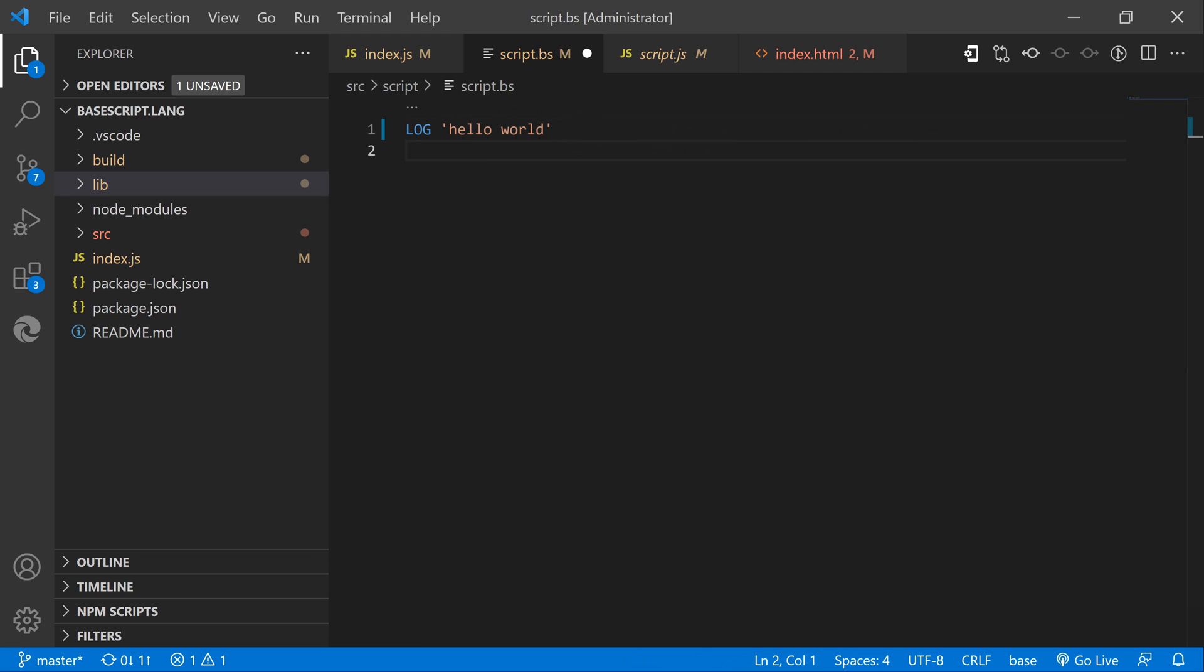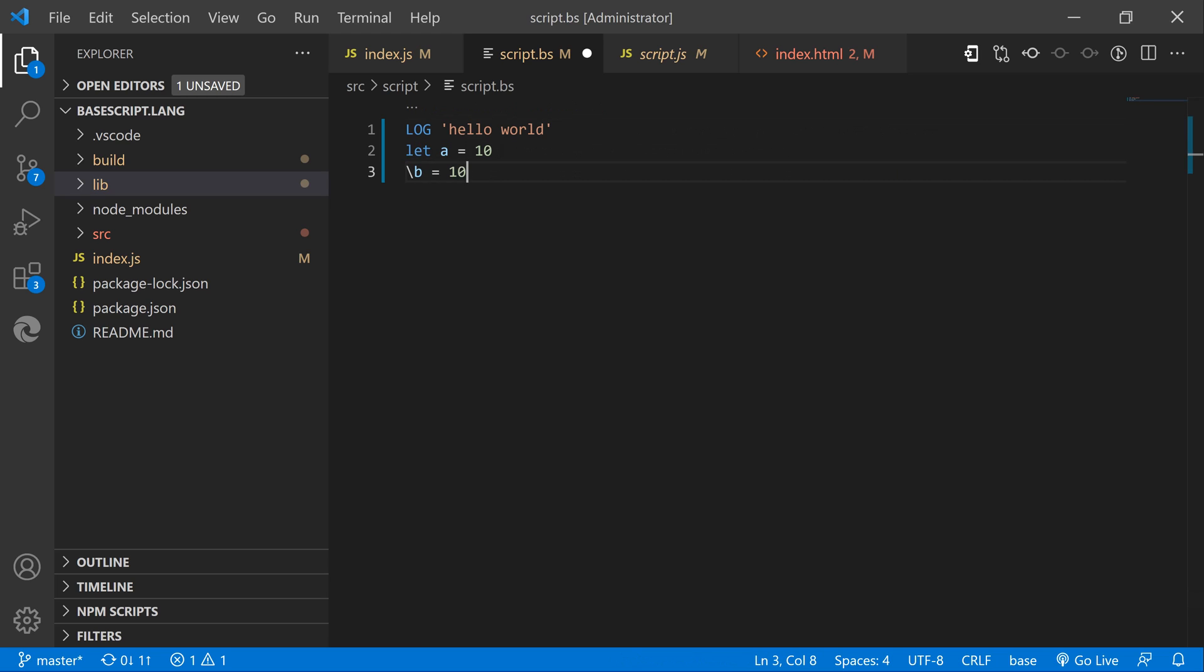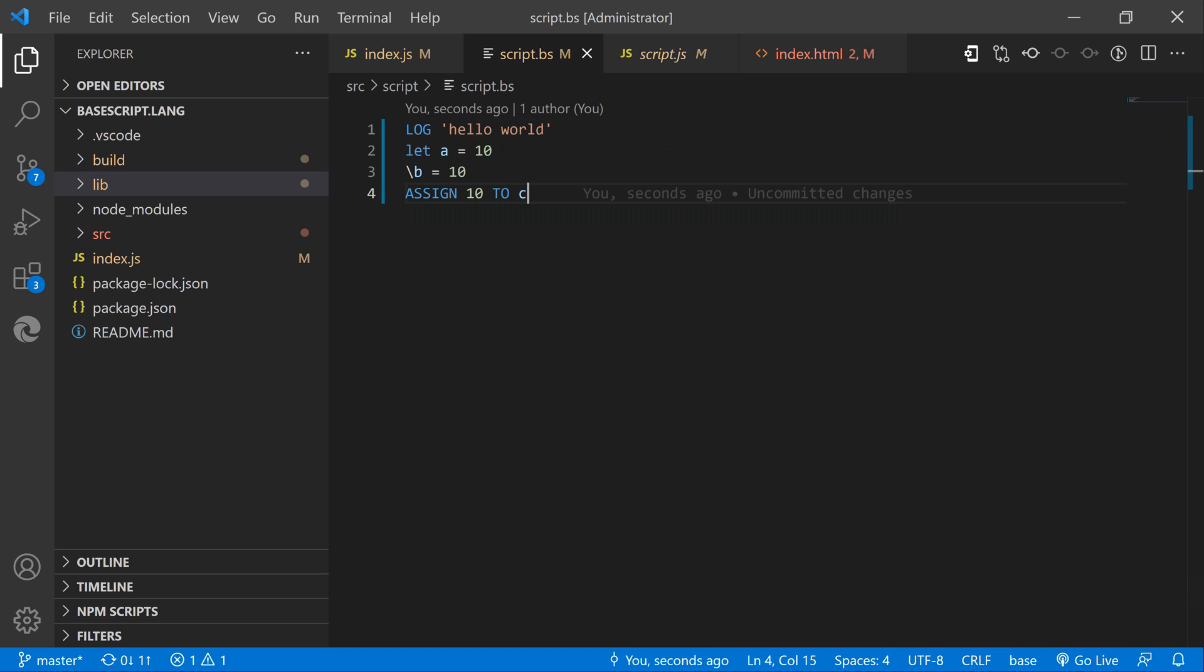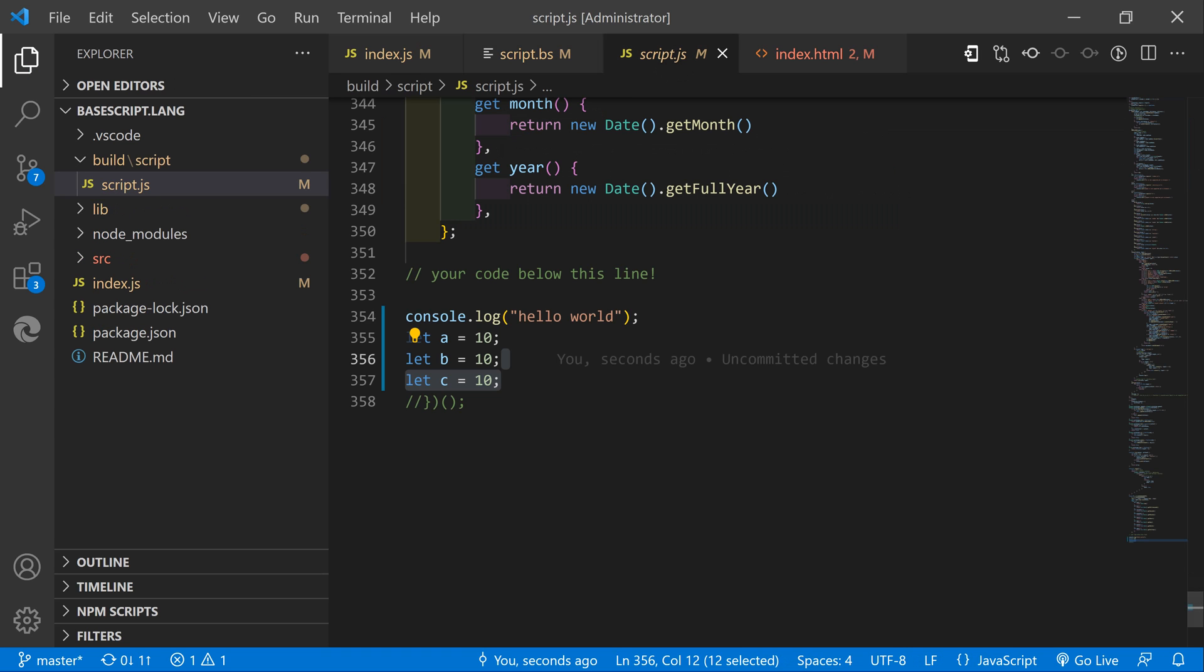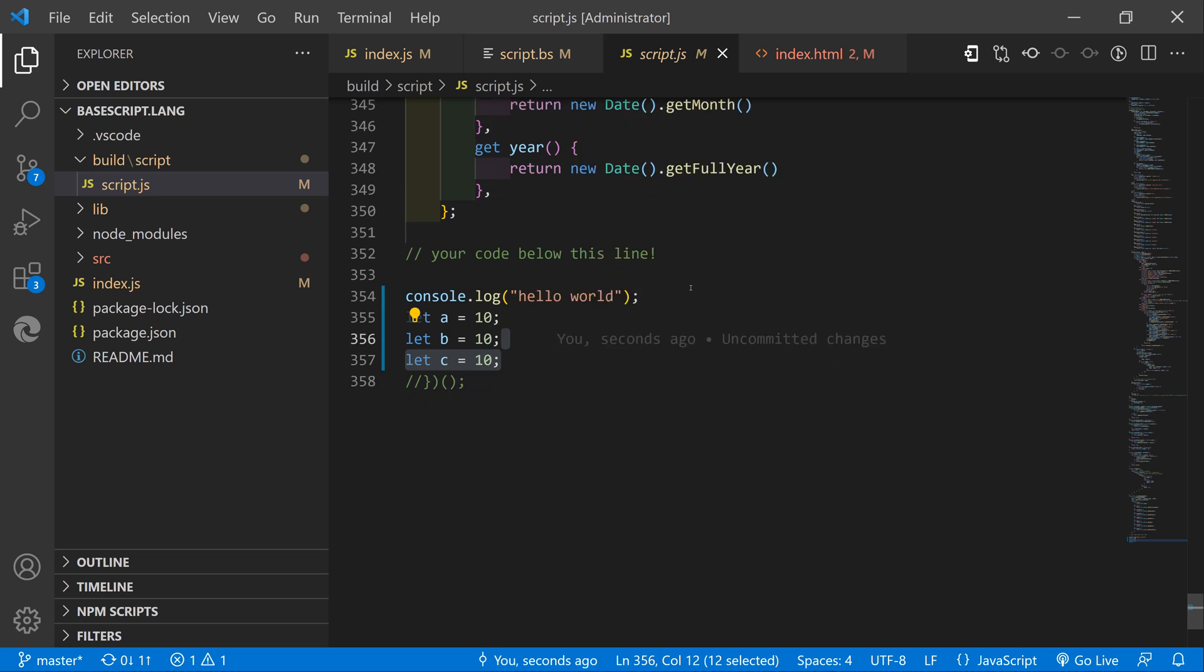There are three different ways to assign a variable. First is JavaScript style using the let keyword, the second is backslash and identifier and the third one is assign value to identifier structure. Every single one of those will have exact same result in the final file.